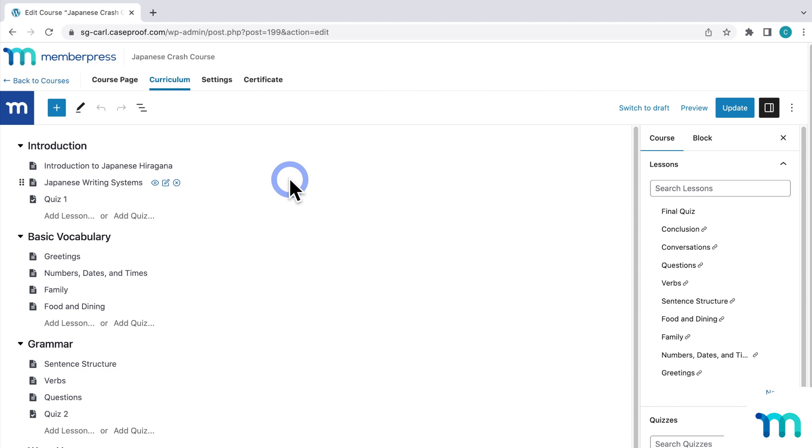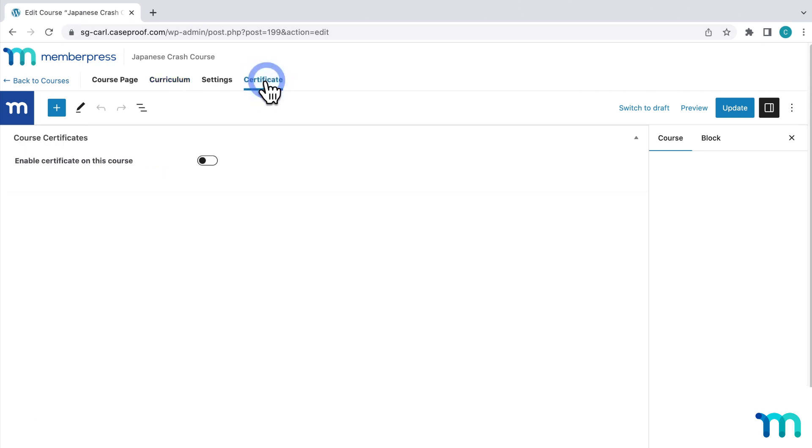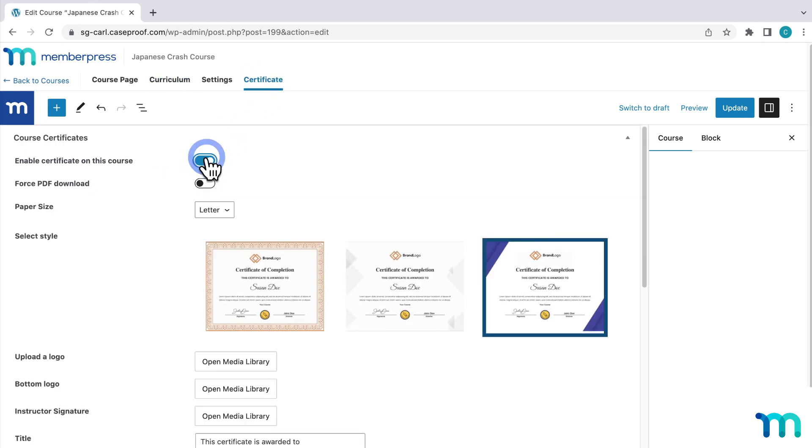So now I want to add a certificate to it. To enable a certificate for the course, just go here to the Certificate tab and then click this toggle to enable it. When students finish this individual course, they'll get a certificate for it. And not only will brand new students be able to get the certificate, but also students who've already completed this course. So once I enable a certificate on this course, if I have students who've already finished it, they'll be able to come back into the course and download their certificate.